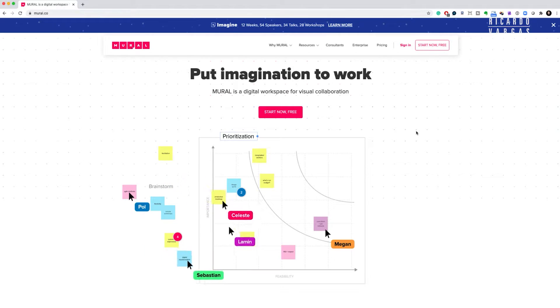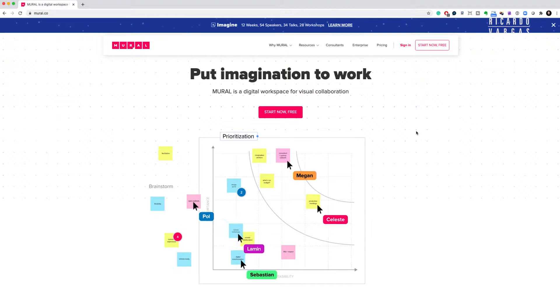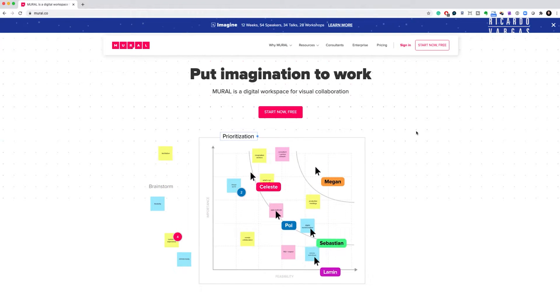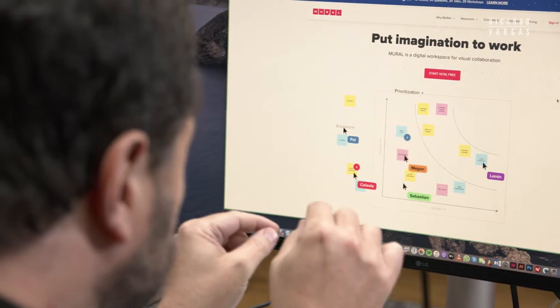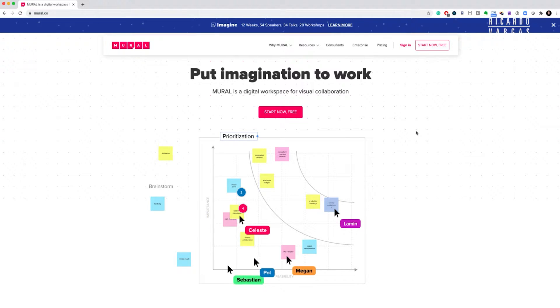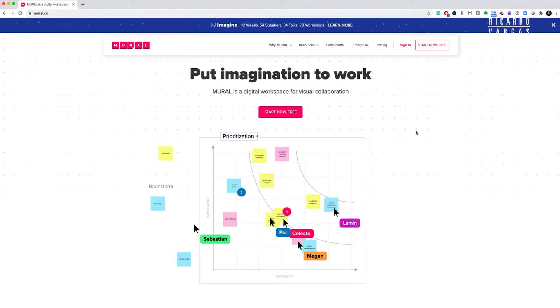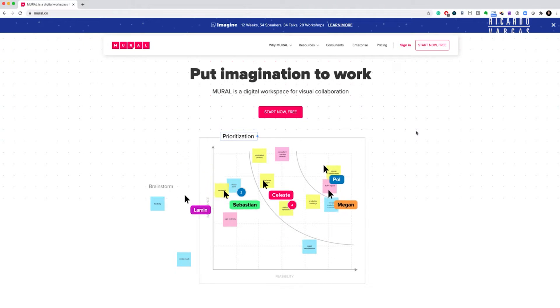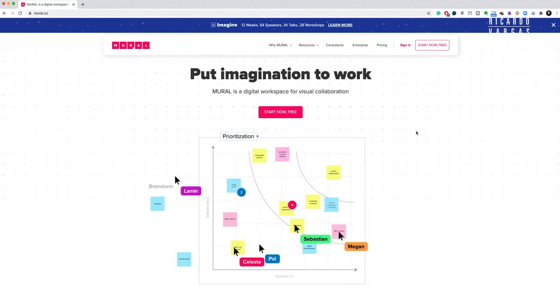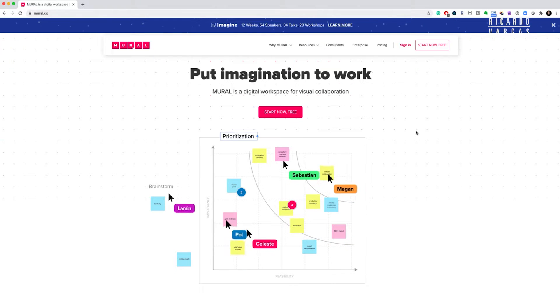I created this video because I really want to help people understand this tool, and I'm also using Mural with my clients. The screen you see now is the main screen of Mural — I haven't signed in yet because I think this is one of the best graphical representations of what you can do. You can see different mouse movements with different names: Celeste, Sebastian, Megan, Paul — people creating and moving post-it notes inside a mural, which is like a blank collaborative paper.